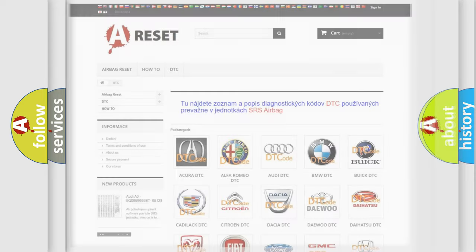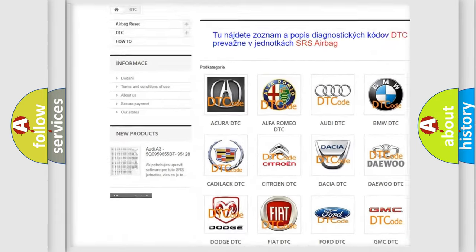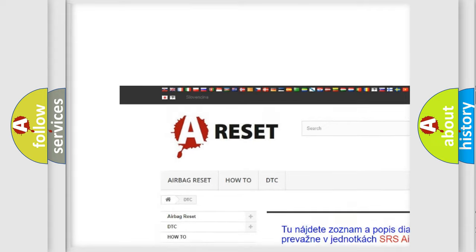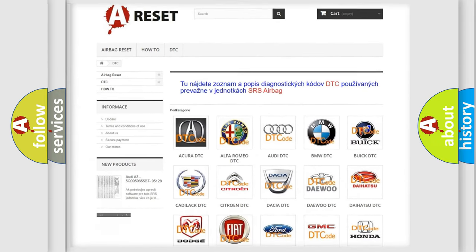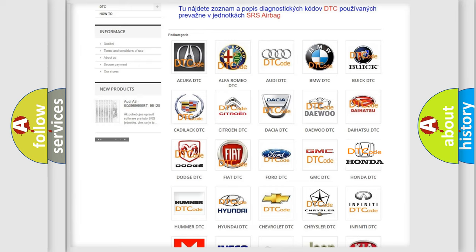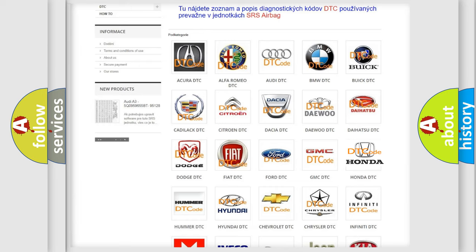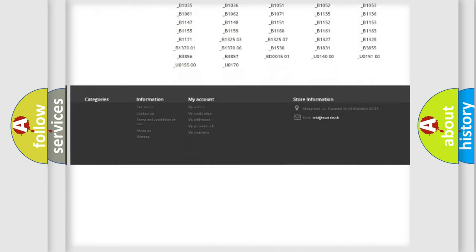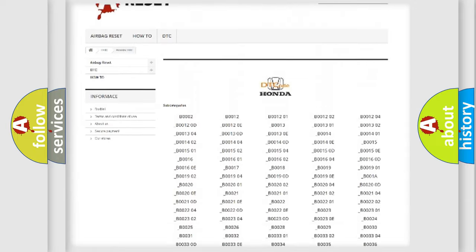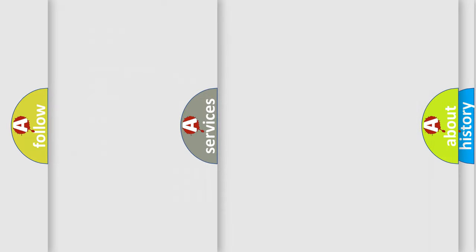Our website airbagreset.sk produces useful videos for you. You do not have to go through the OBD2 protocol anymore to know how to troubleshoot any car breakdown. You will find all the diagnostic codes that can be diagnosed in Honda vehicles, and also many other useful things.